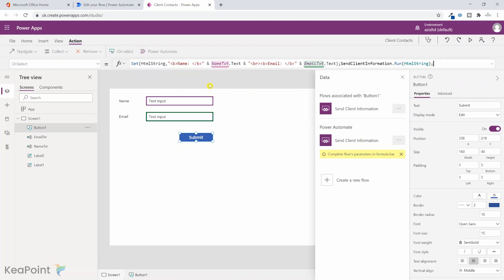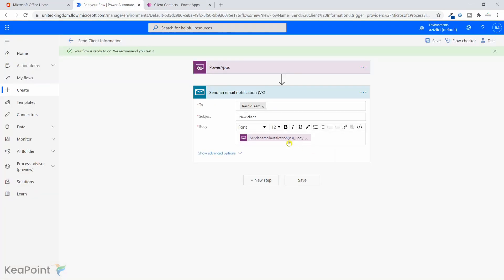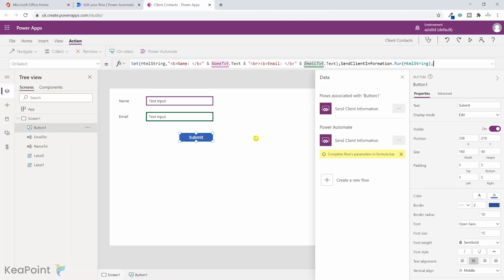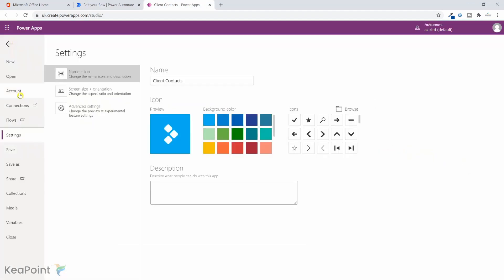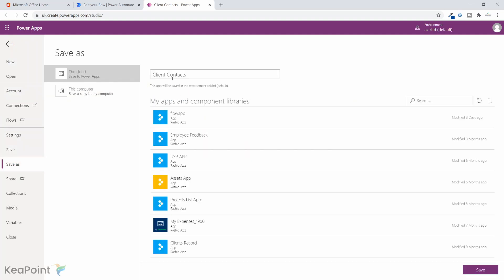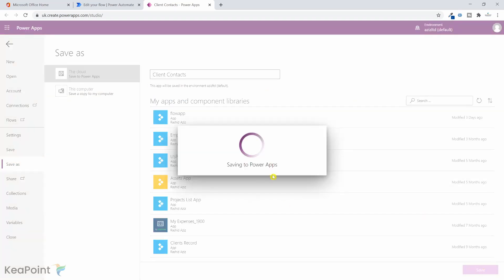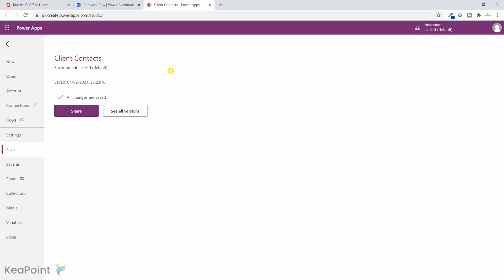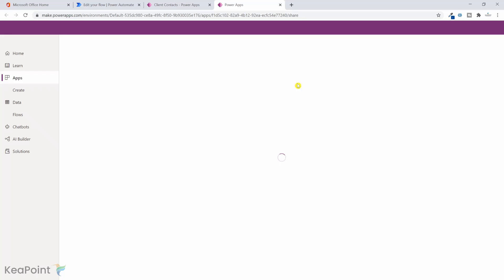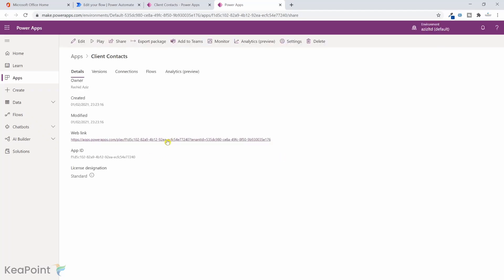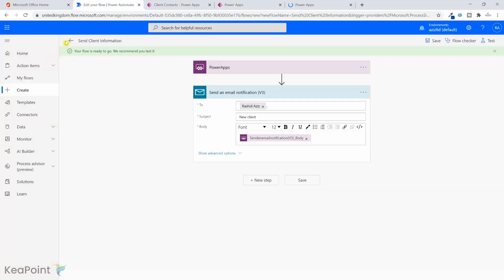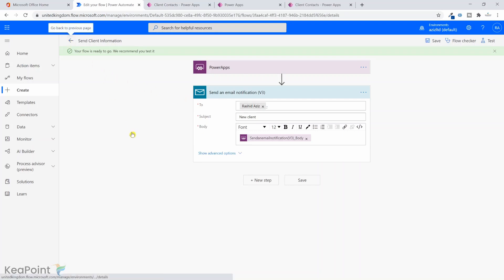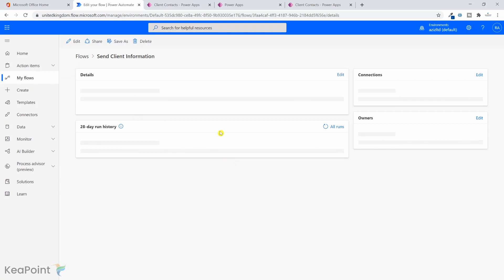So now when we run this application, when we fill the information and submit, this label will collect the information and passing on to the flow. And then flow is already putting the information in the body of the email. So I will click on file and click on save. And the name is client contact, which is fine saving in the cloud. Now the power app is saved. If I click on share, I can share with other people or I can just click on the web link to access the app. The workflow we have already saved it and it's ready to use. So if I go one step back, I will see the run history of the workflow when it has run successfully.